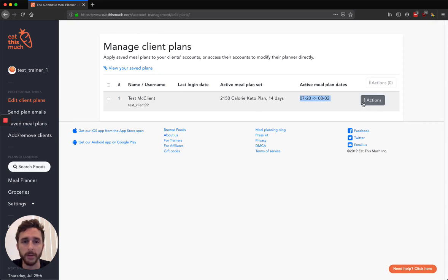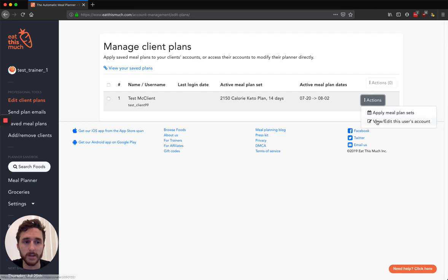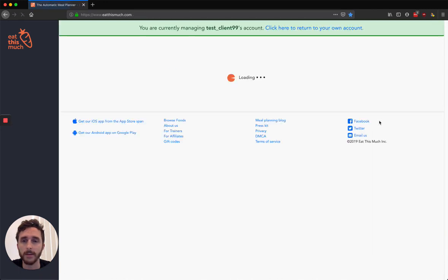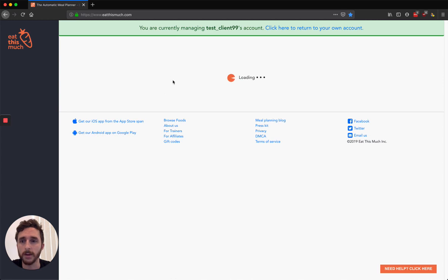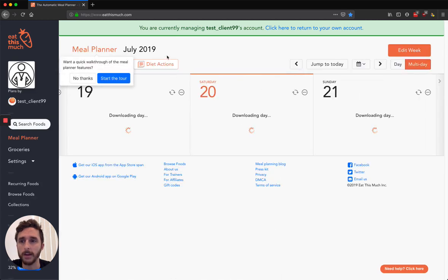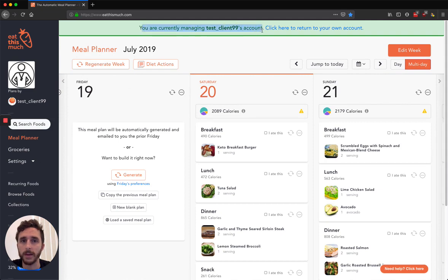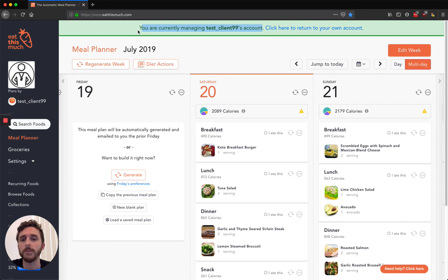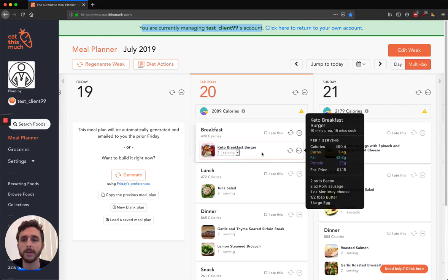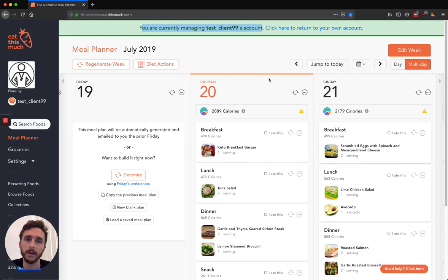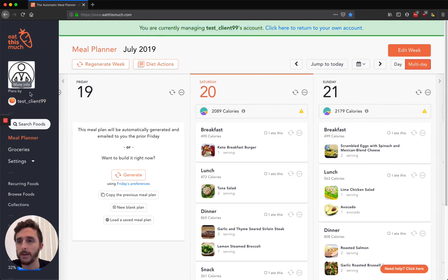And if you ever want to get a little bit more involved, maybe make some customizations for that client, you can say View Edit This Client's Account, and you'll suddenly be using their account directly. So you'll see this green bar at the top of the page showing you that yes, you are viewing this client's account, just to remind you that if you do make any changes here, it is only affecting their account and not yours. You can see your logo over here, if I had filled out more information on my test account, they would see that there too.